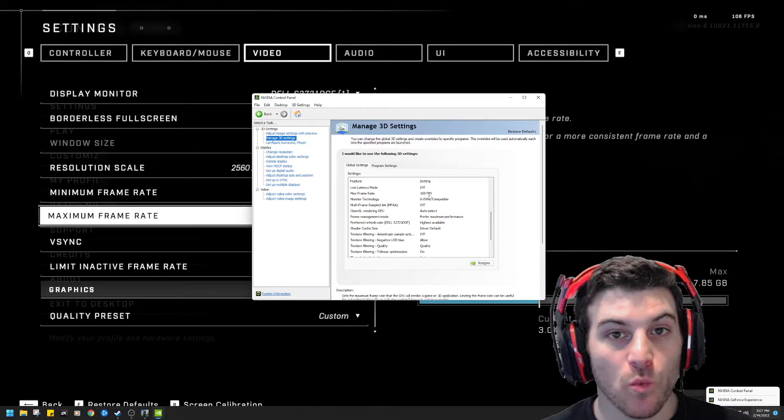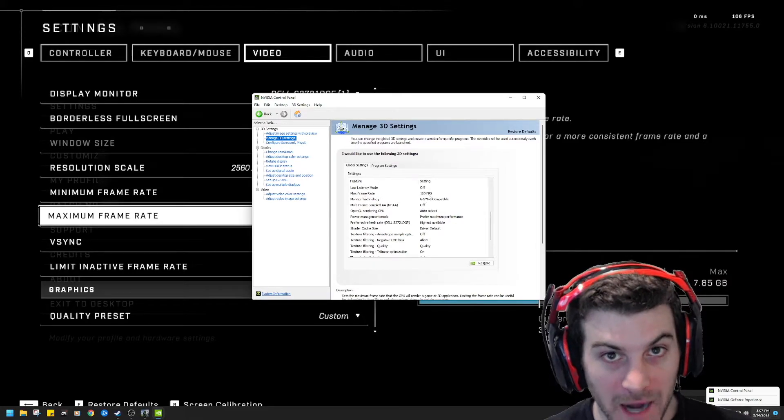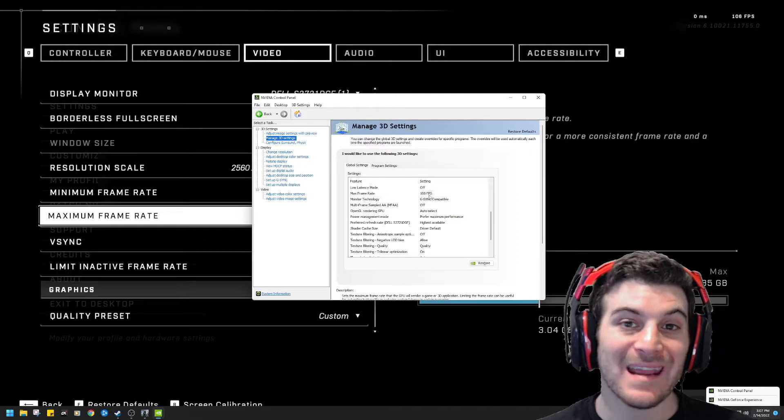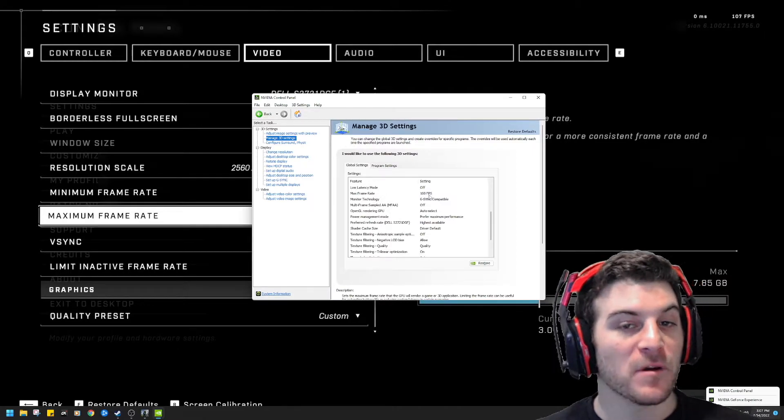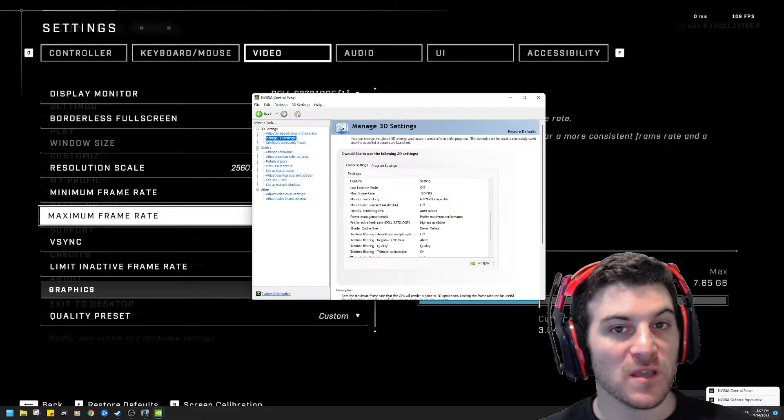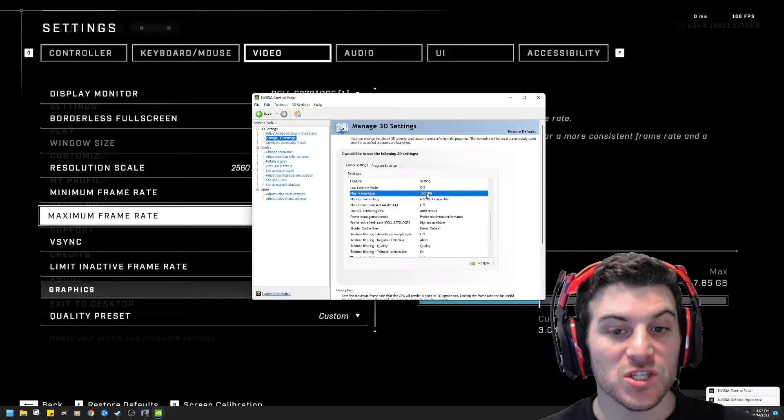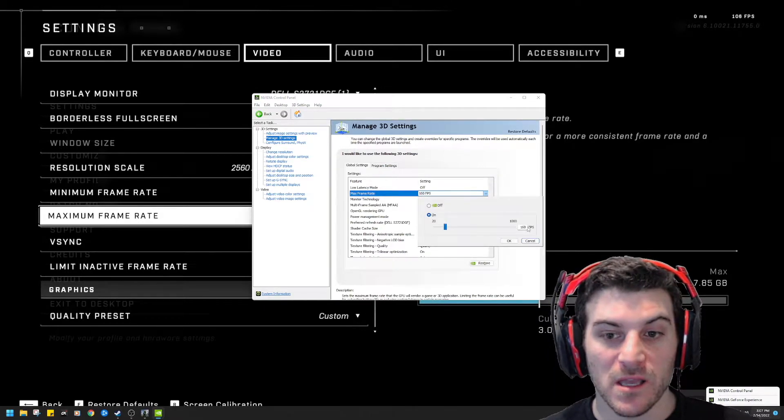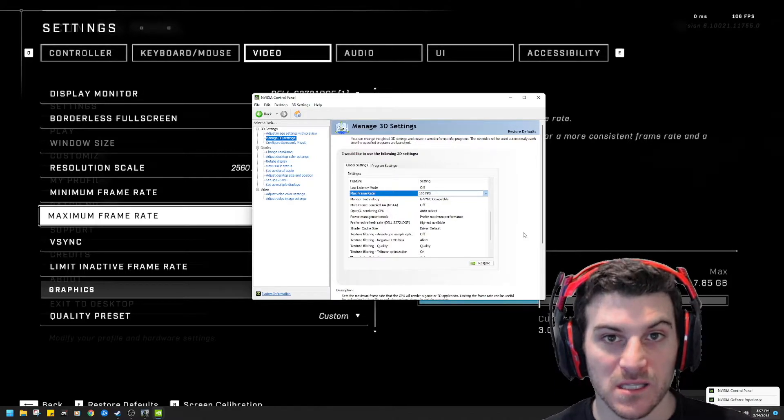My monitor is a 165 Hertz monitor. Therefore, I can't get any more than 165 frames. I'm going to put five less just to be safe. So I don't get any screen tearing. And I change this. You could customize it by clicking it. You could type in whatever you want there.